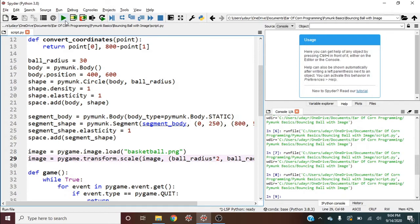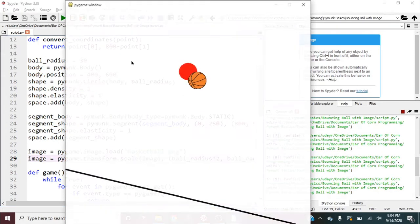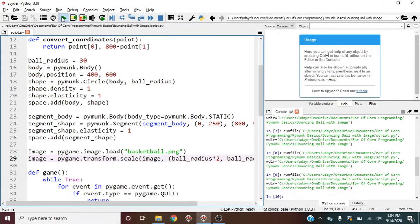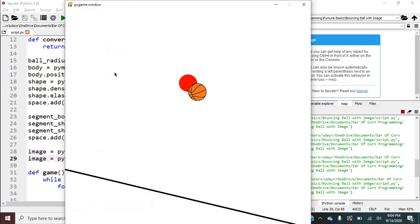So this will give the image to be a rectangle that's 60 pixels by 60 pixels. So let's go ahead and run this and see where we're at. So as you can see, it's a little bit off from the ball. So I wonder why that's the case. Why do you guys think that's the case?